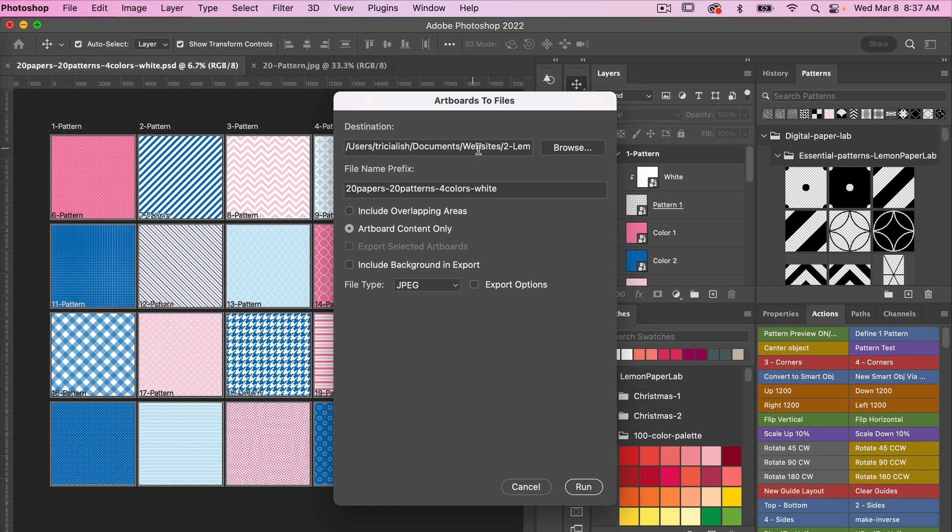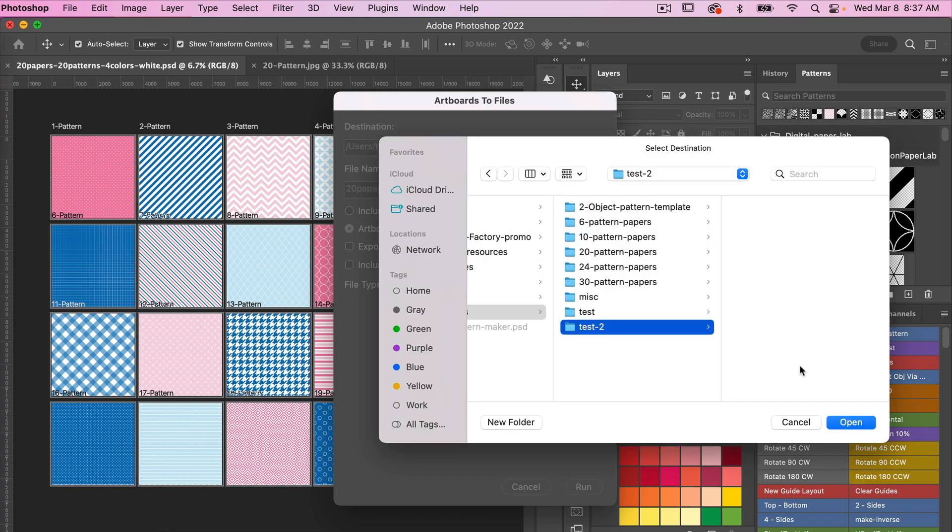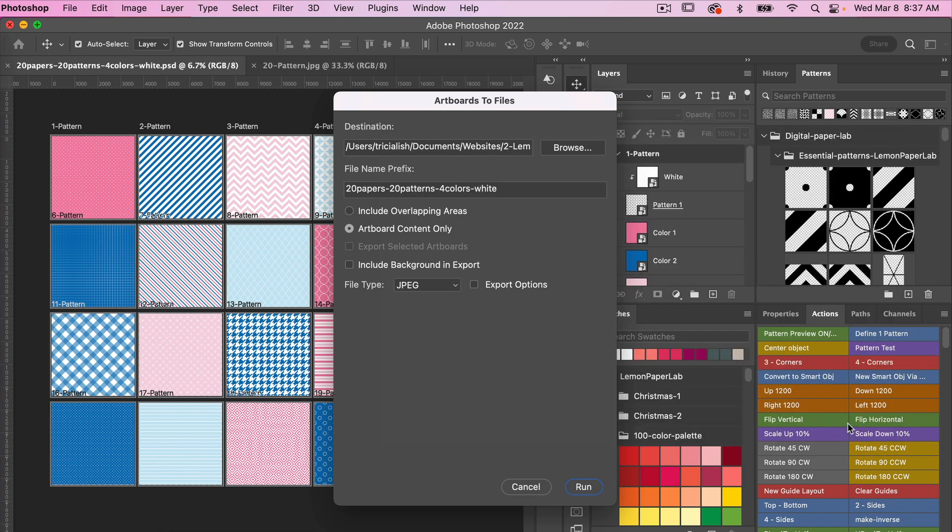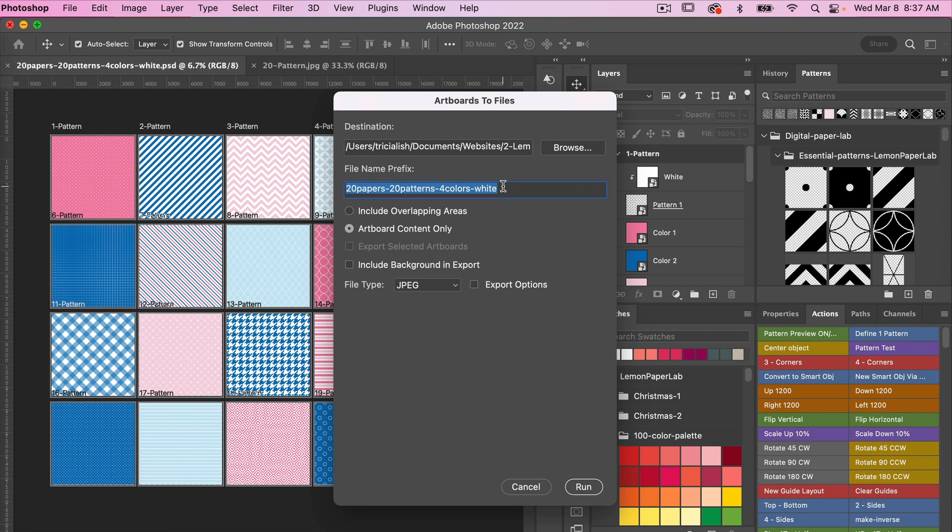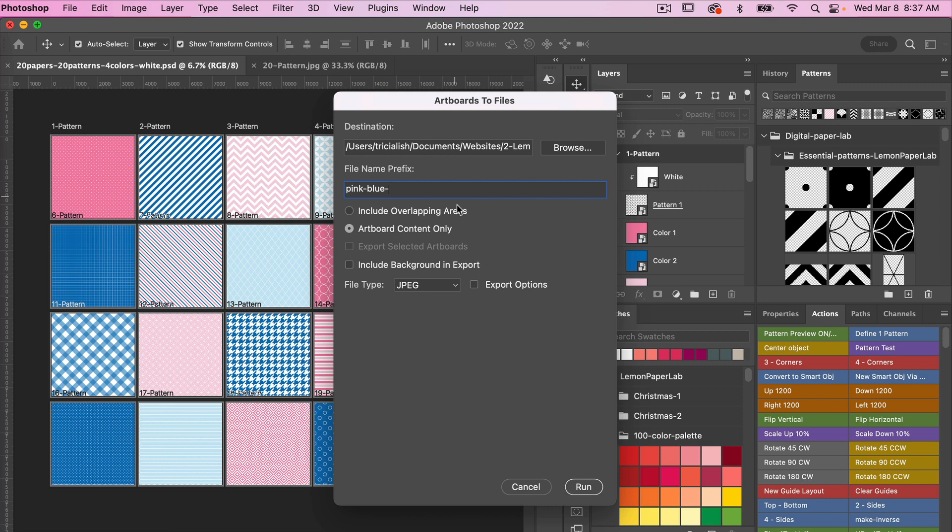Here you can set your destination. Just click the Browse button and select the file folder that you want to save it to and then click on that file. Then here under File Name Prefix you can give it a descriptor. So in this case it's pink and blue. This is a prefix. I'm just going to add another dash and then it will take on the artboard name after that.